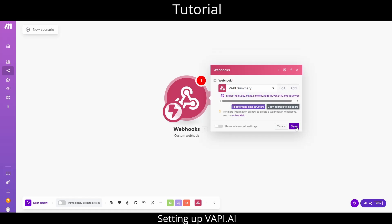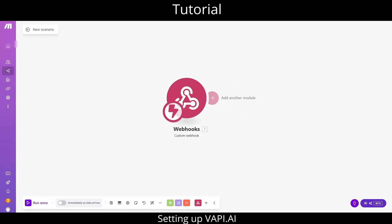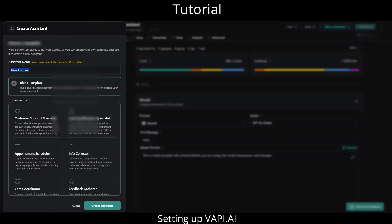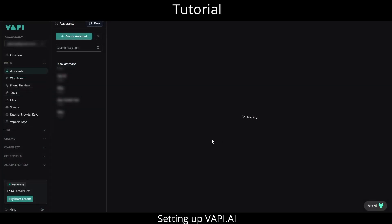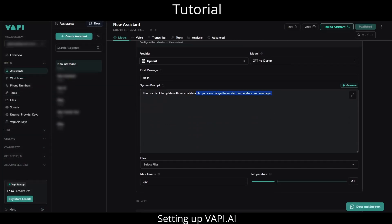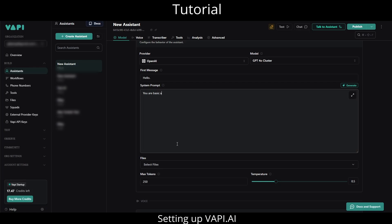Next, in WAPI, we will create a new agent for this demo. I will use a very concise prompt to save time, but feel free to elaborate on your own prompt with as much detail as you like. For now, I will simply instruct the AI assistant to gather the caller's email, phone, and location.